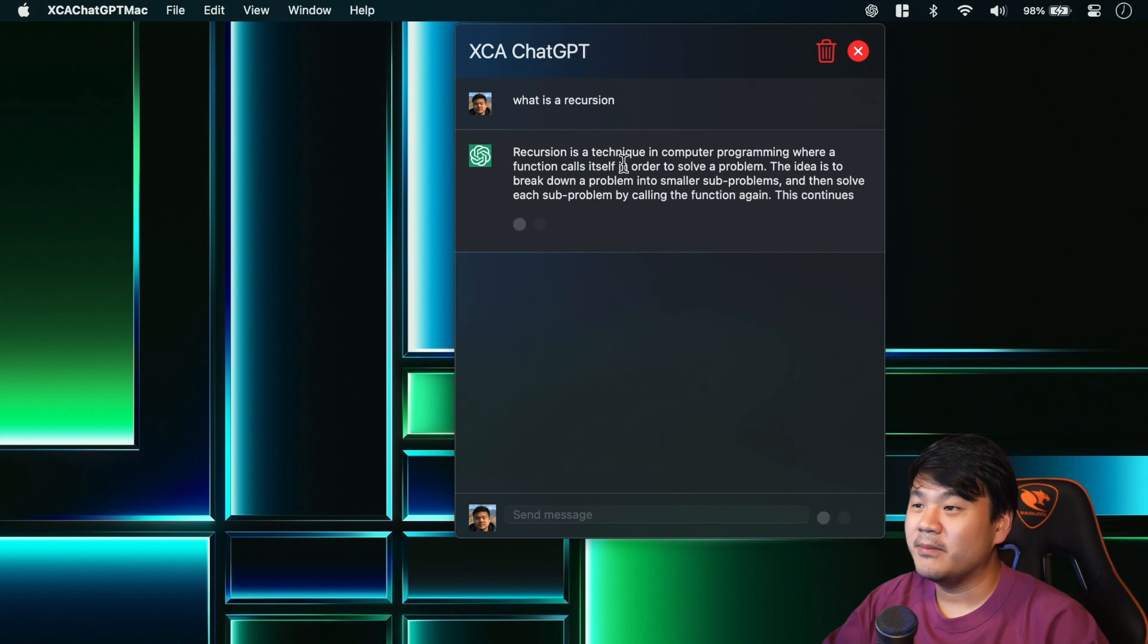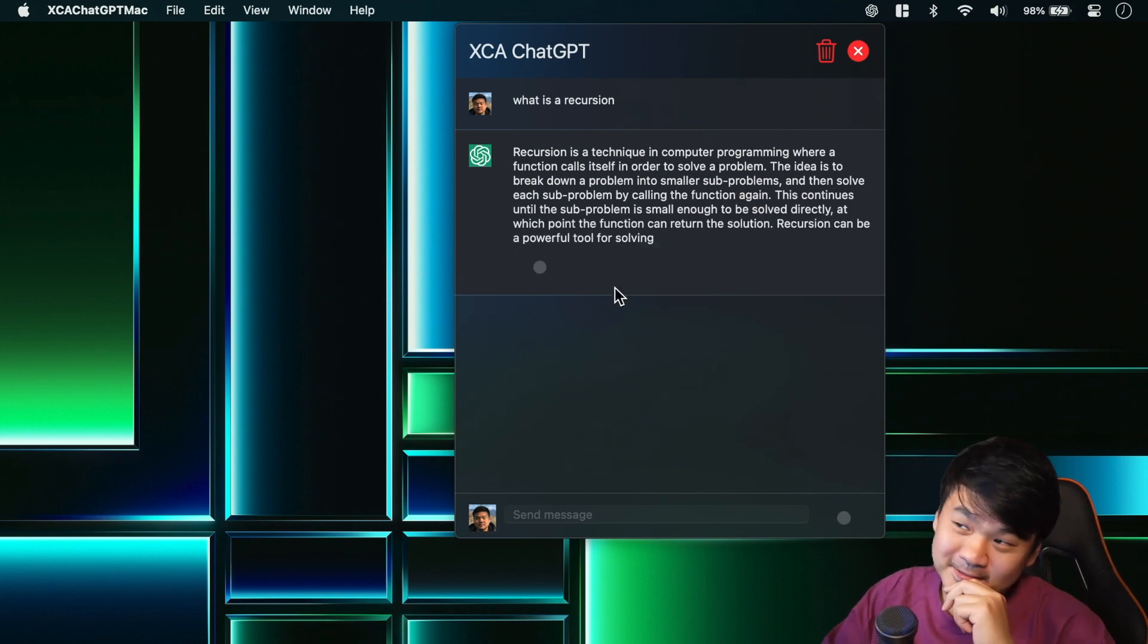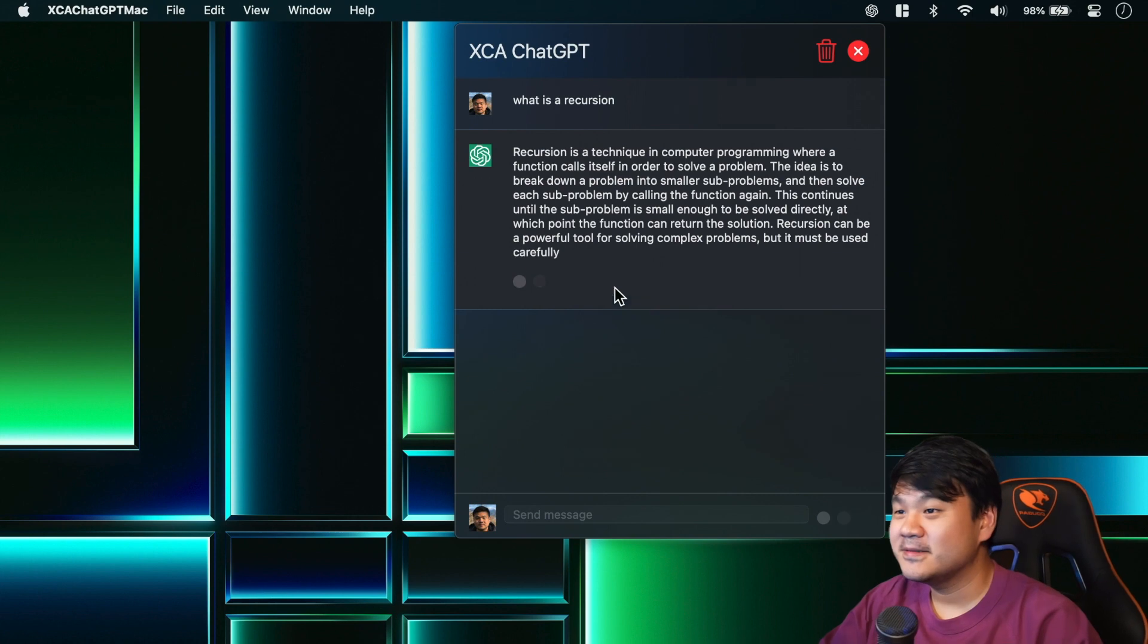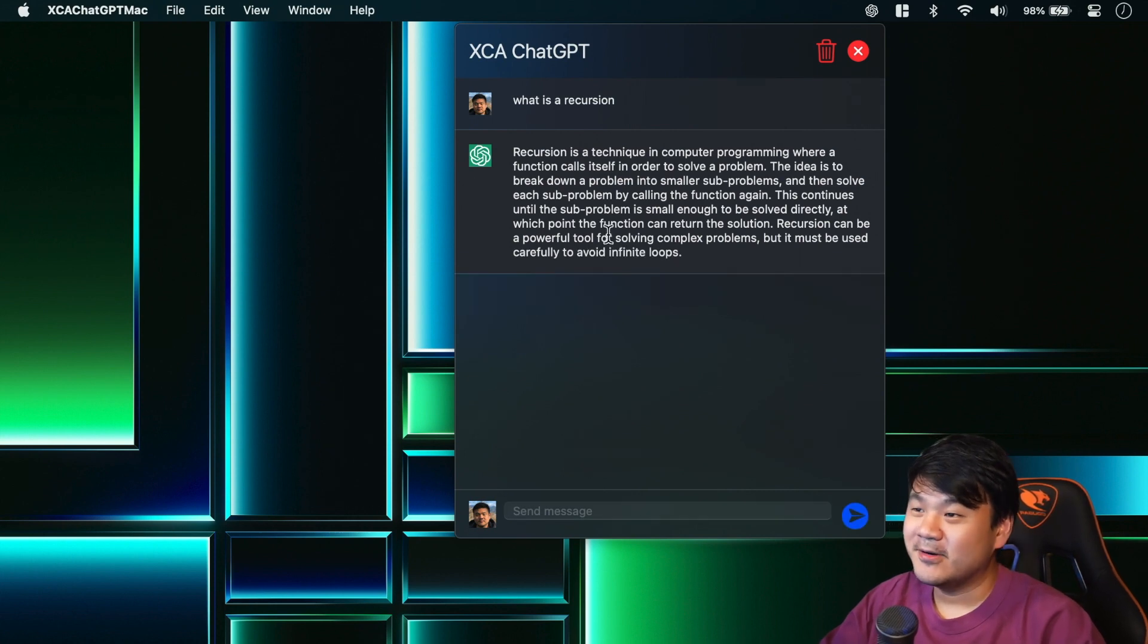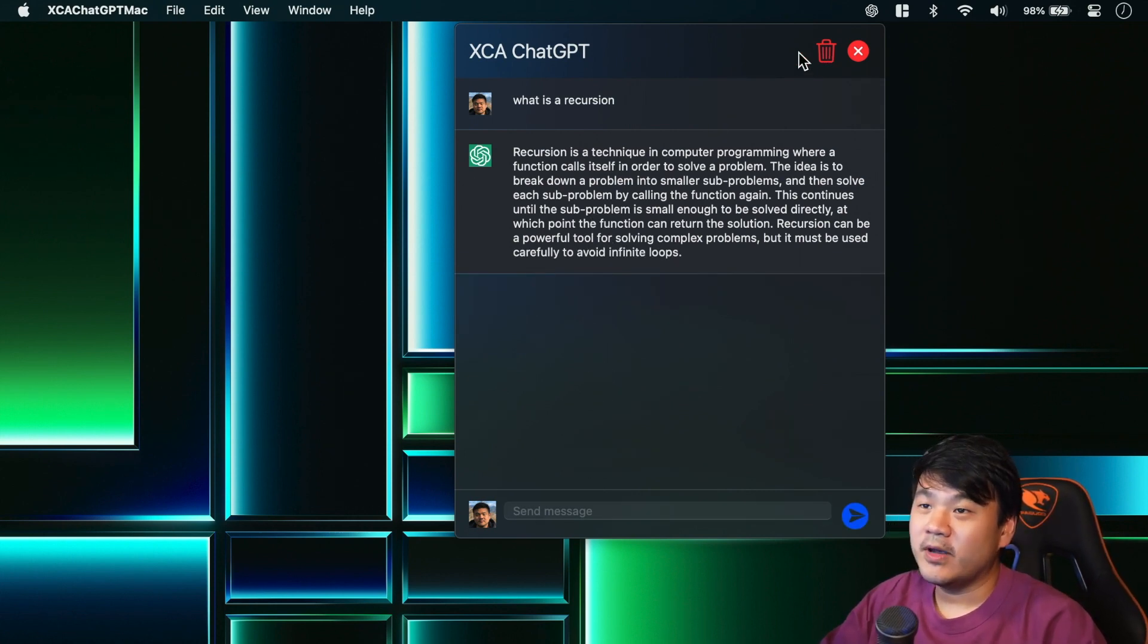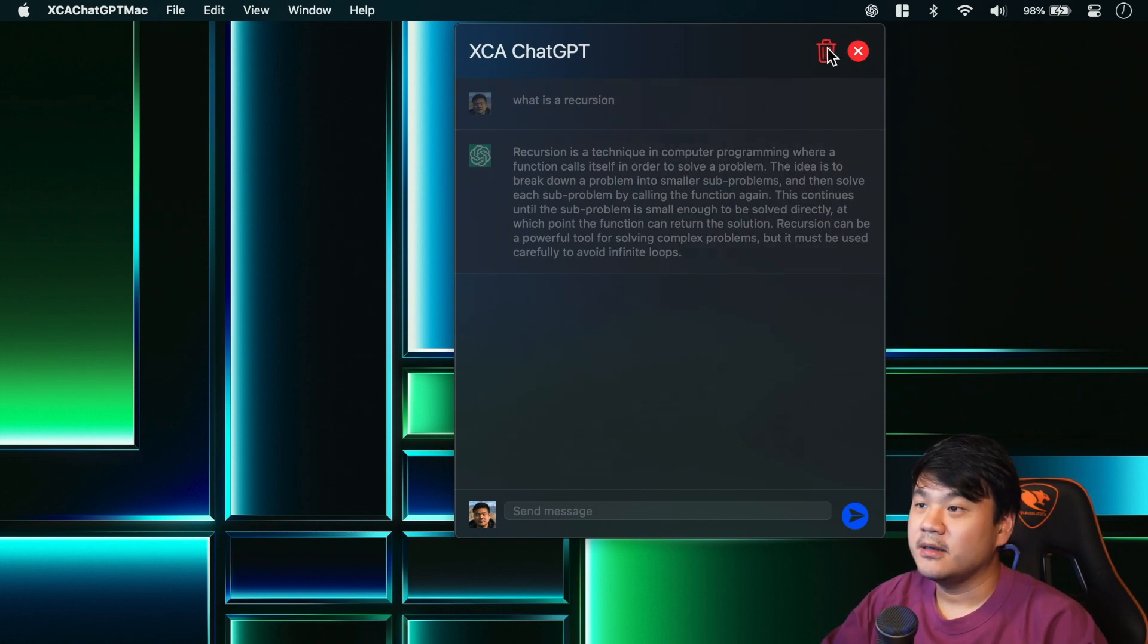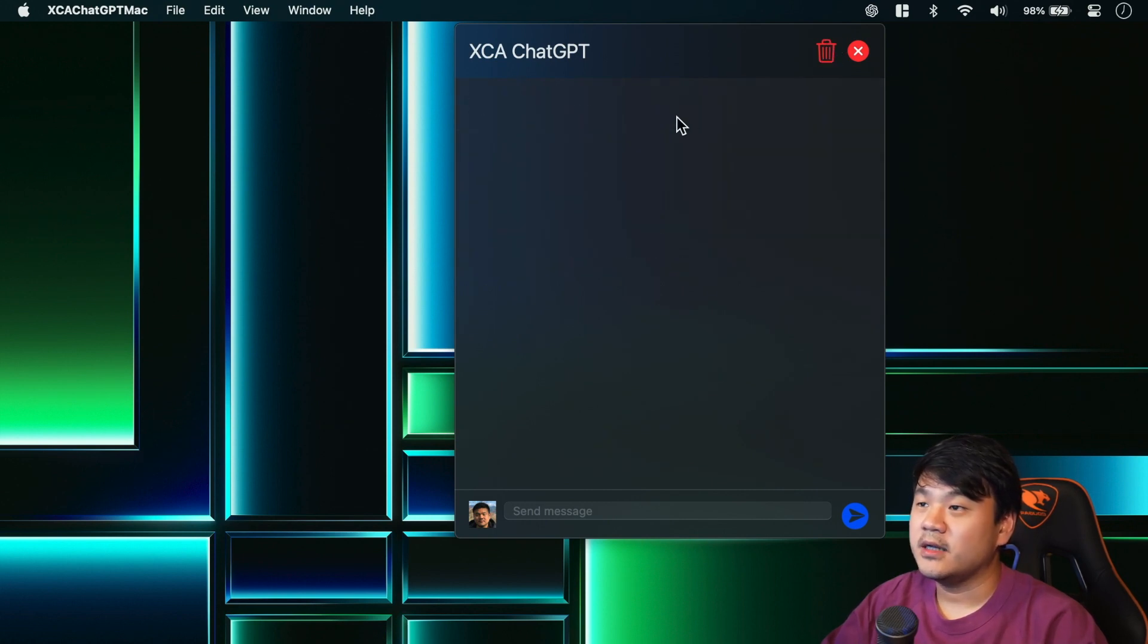Recursion is a technique in computer programming where a function calls itself in order - so nice, that's it, the computer science theory for you. And then we have this button to clear the message list. We click, okay, this will delete all the messages in the list.